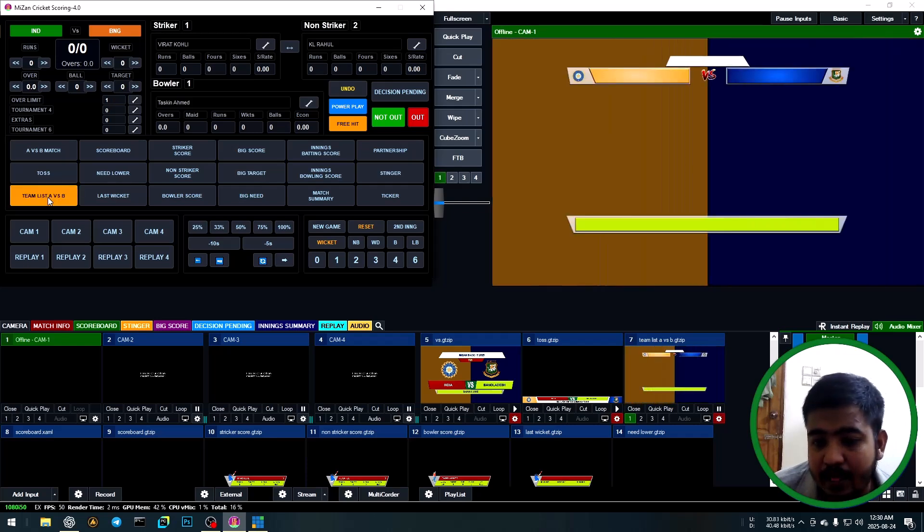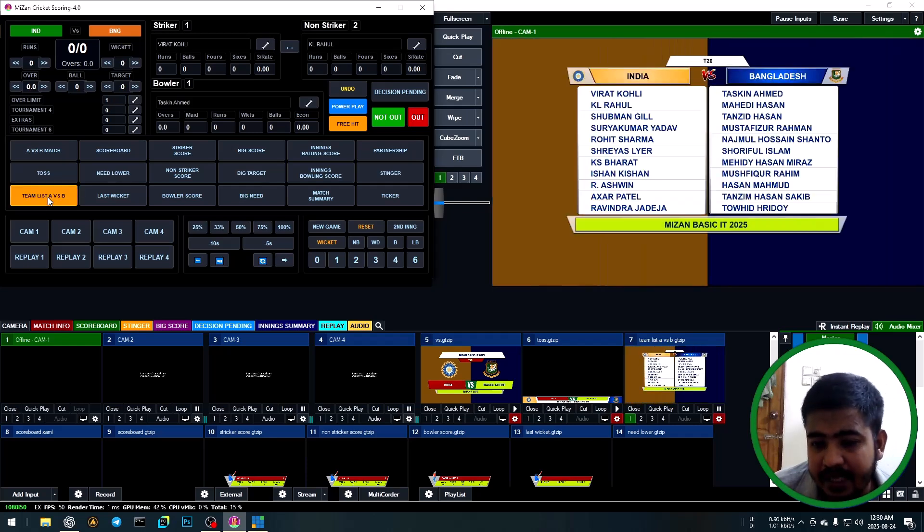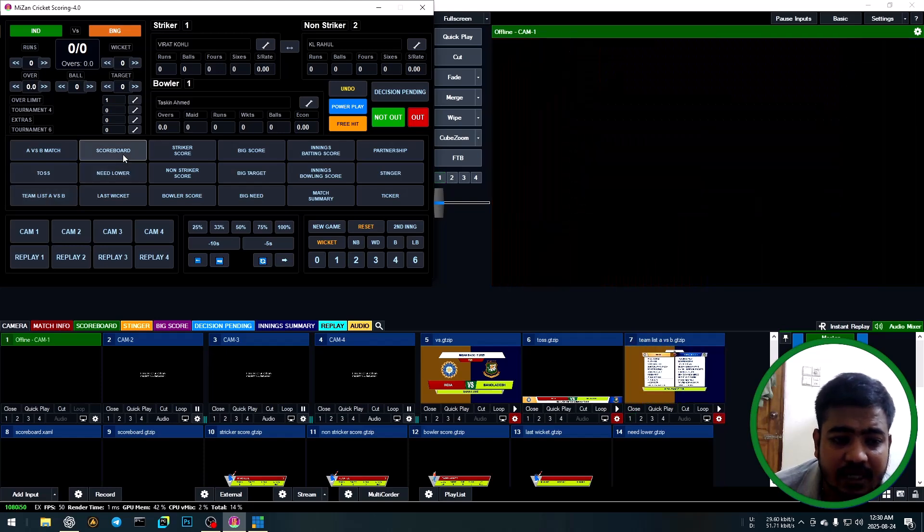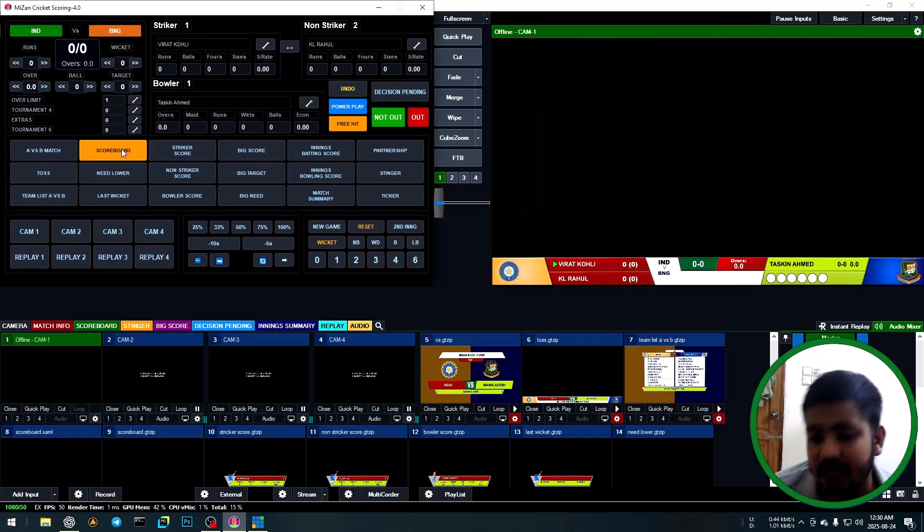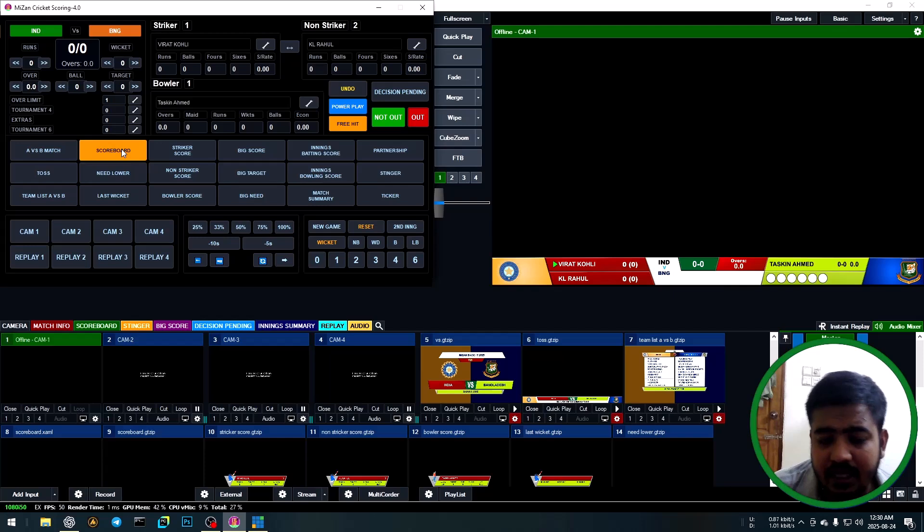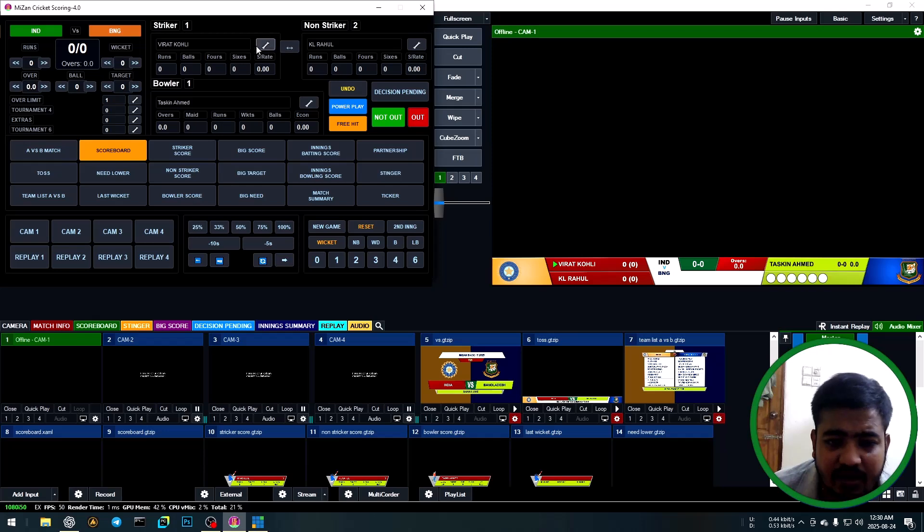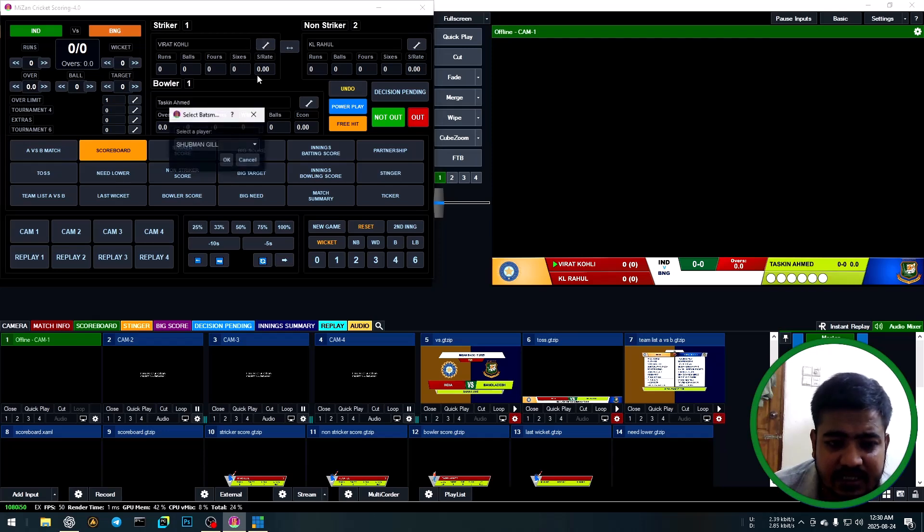Show team list for batting and bowling teams. Then start the scoreboard.